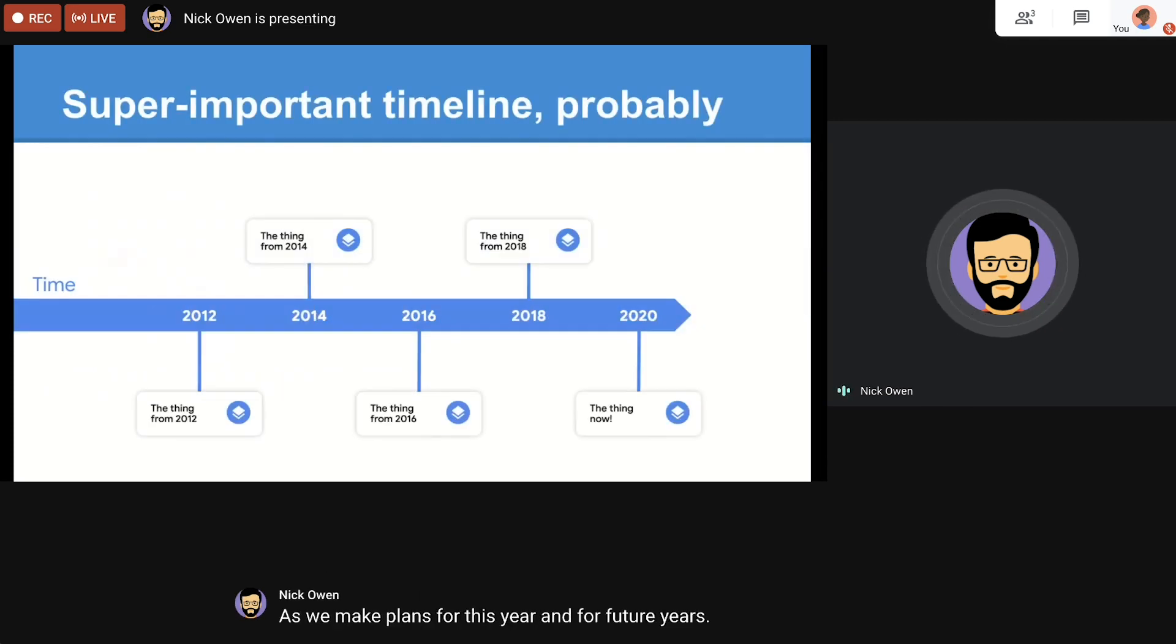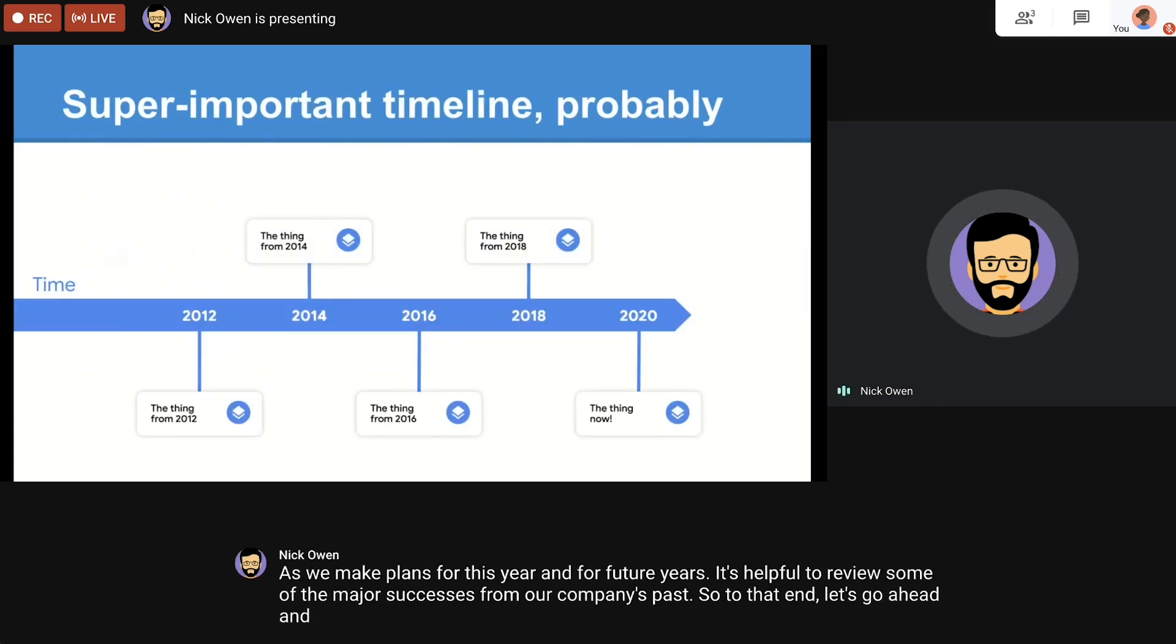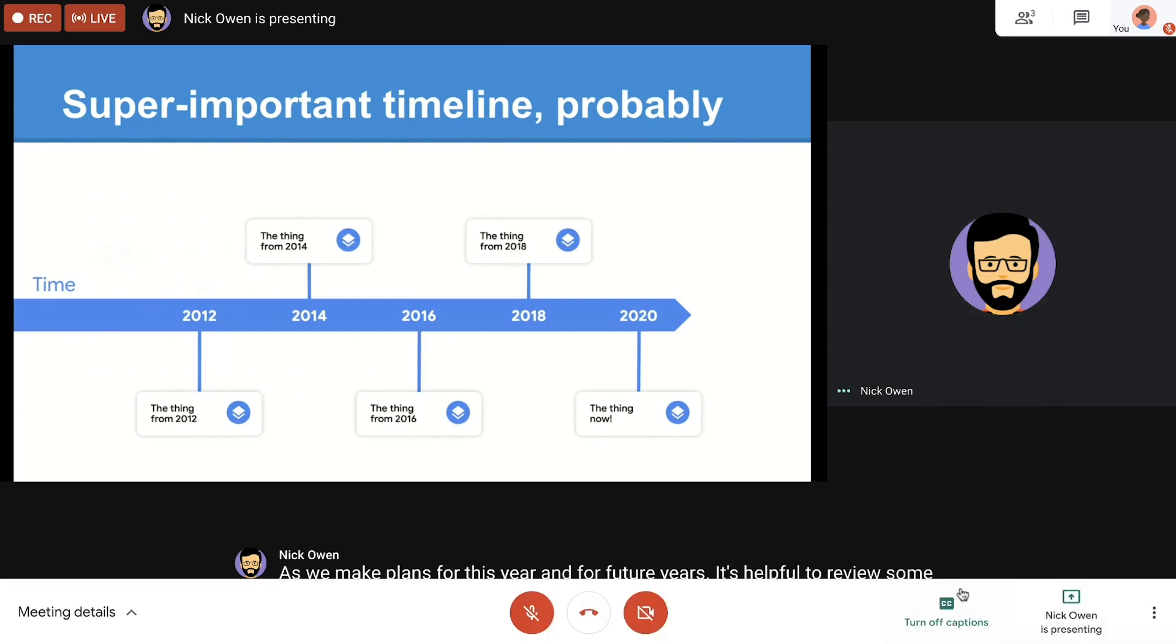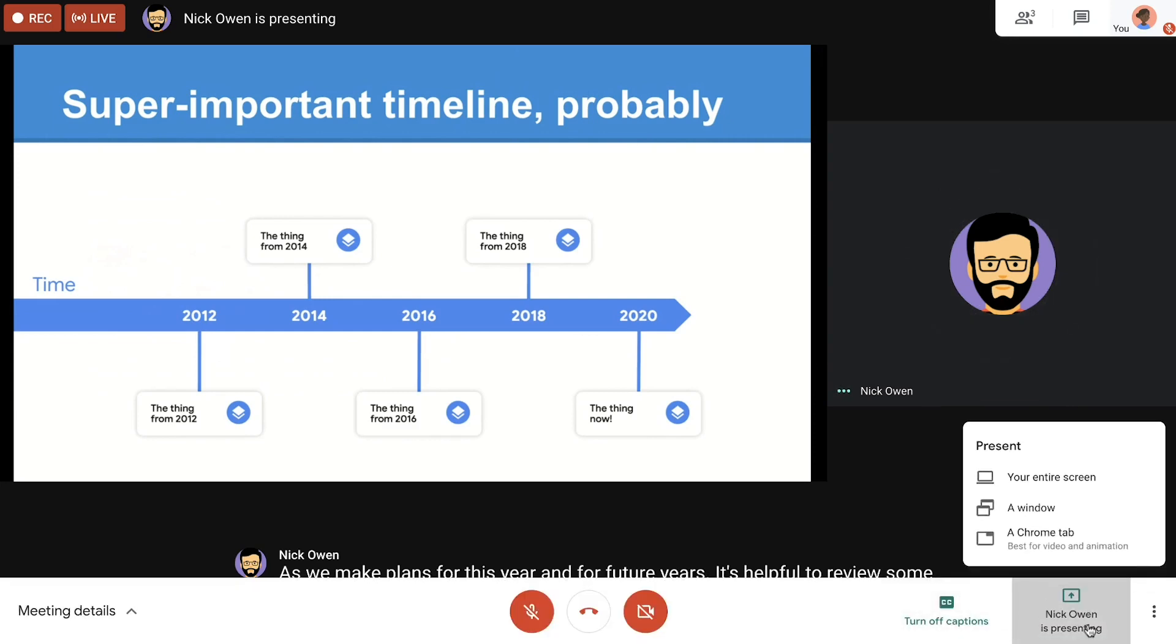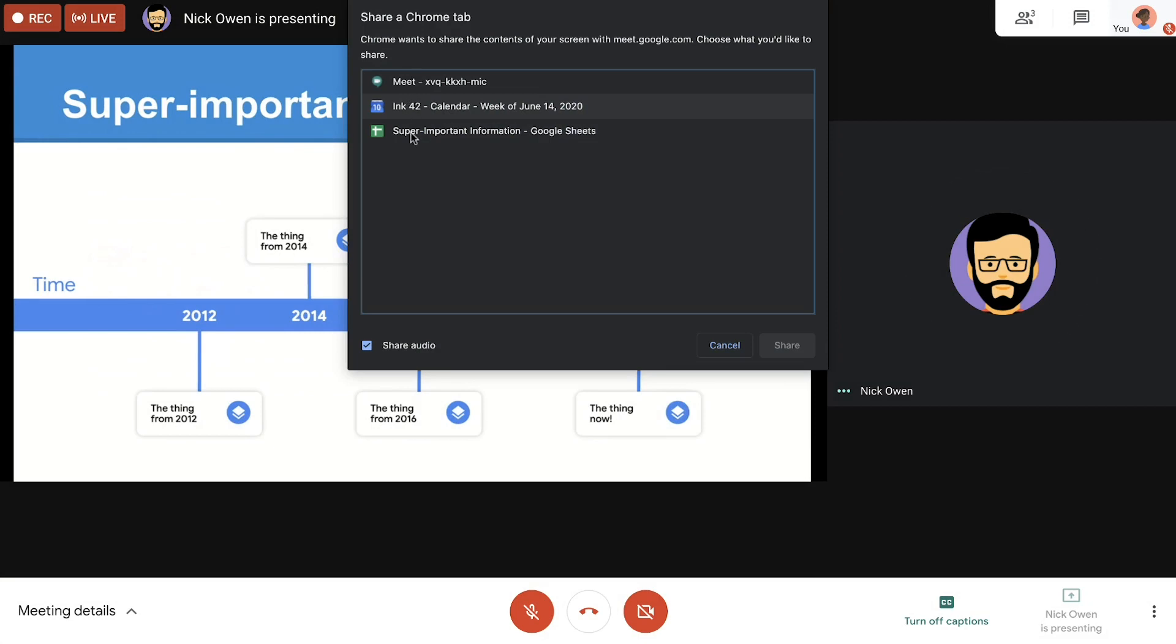During the all-hands, each presenter can easily participate, even if they aren't in the same place. When it's our turn to present, we're given the option to share our entire screen, a specific window, or even a single Chrome tab, which makes it easy to play high-quality videos with audio.